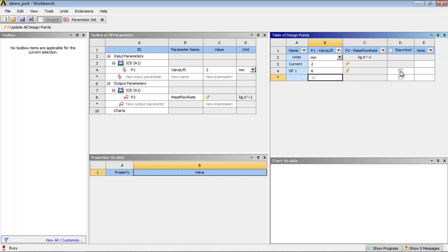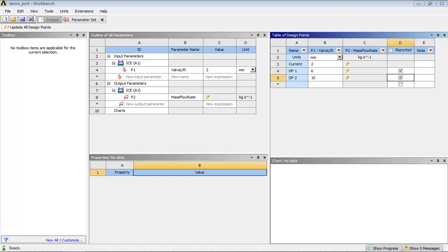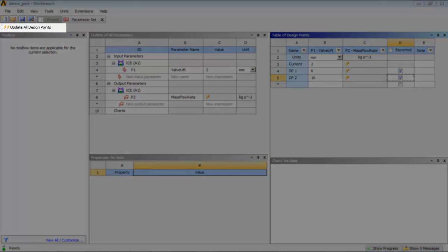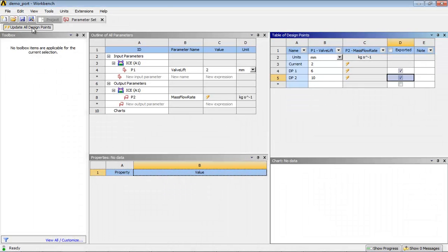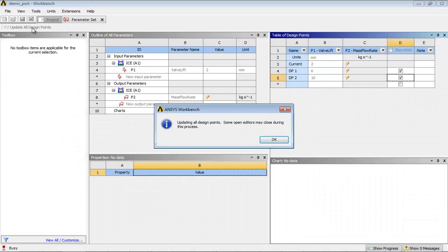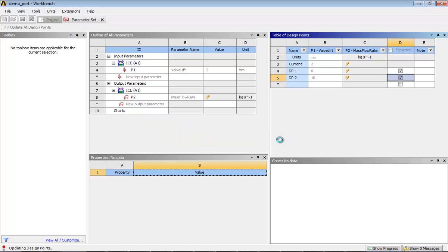Enable the button in the exported column for design points you have added. After adding the desired valve lifts, click Update all design points from the menu bar. Click OK on the Message dialog box that appears.